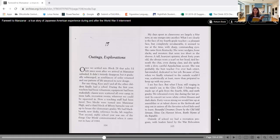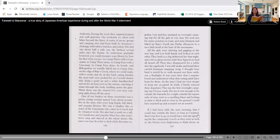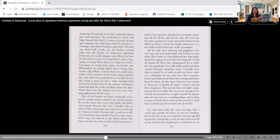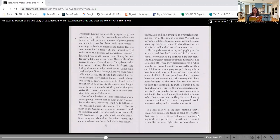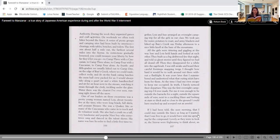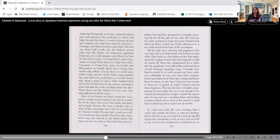Outside of school, we had a recreation program with leaders hired by the War Relocation Authority. During the week, they organized games and craft activities. On weekends, we often took hikes beyond the fence. A series of picnic groups and camping sites had been built by internees, clearings with tables, benches, and toilets. The first was about a half mile out, the farthest several miles into the Sierras. As restrictions gradually loosened, you could measure your liberty by how far they let you go. To camp three with a Caucasian, to camp three alone, to camp four with a Caucasian, to camp four alone. Notice that difference when they're saying with a Caucasian, that would be a white person accompanying them. Then they gain their trust, the restrictions lessen up, they get to go by themselves.